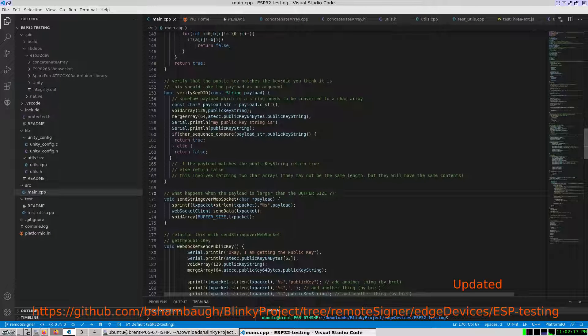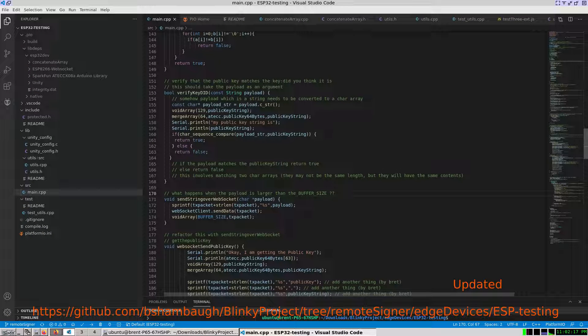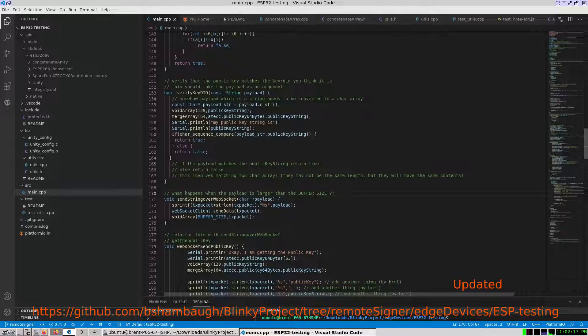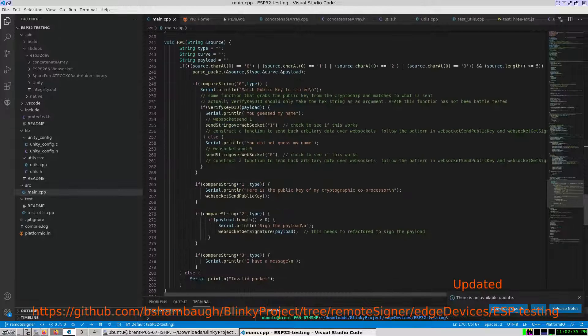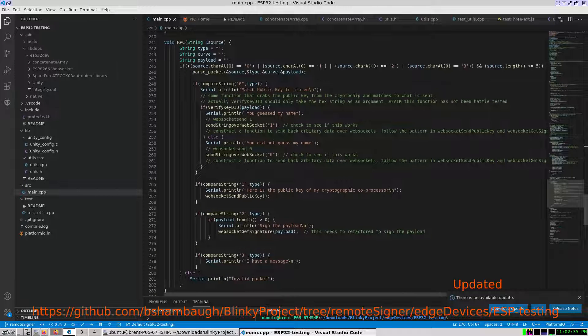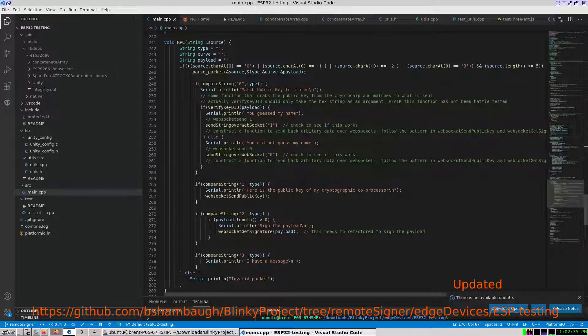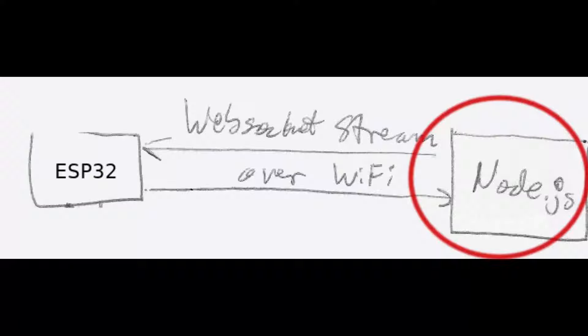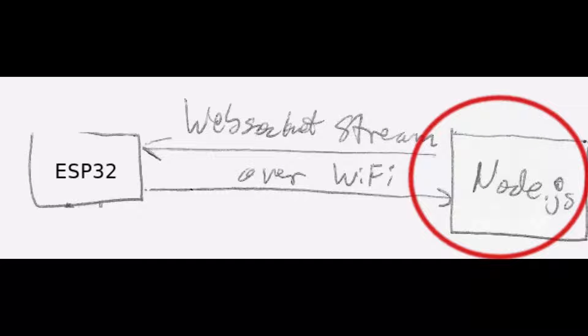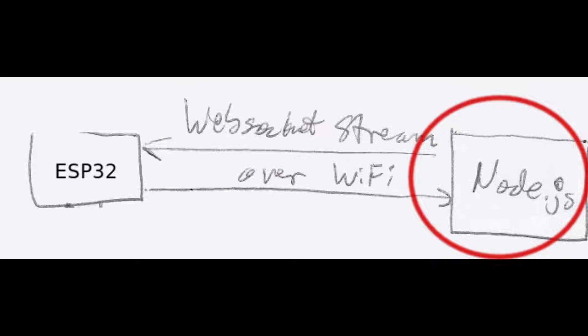Recently I updated the RPC to send a 0 or 1 character string over websockets based on whether a did key matches the public key stored on the cryptographic co-processor. Now onto the Node.js server sending and receiving packets over a websocket stream with the ESP32.